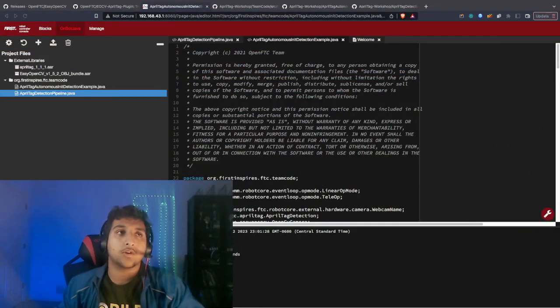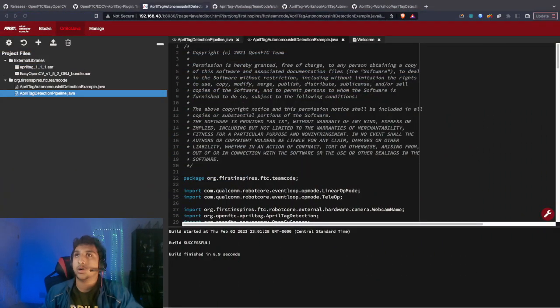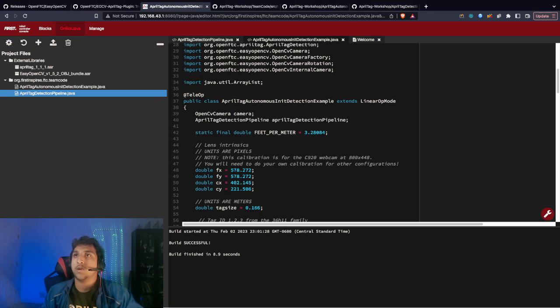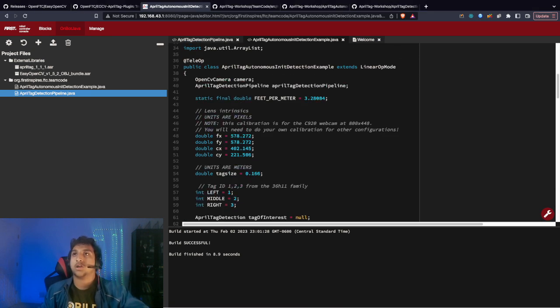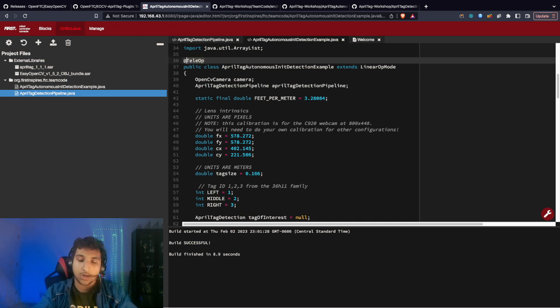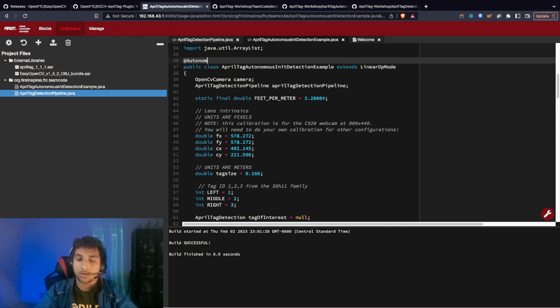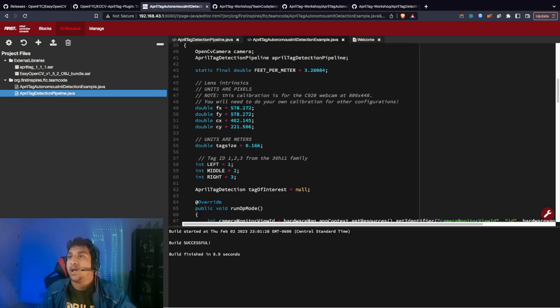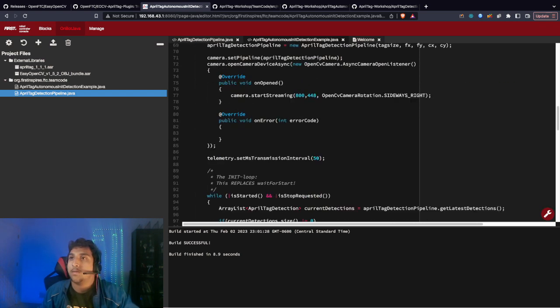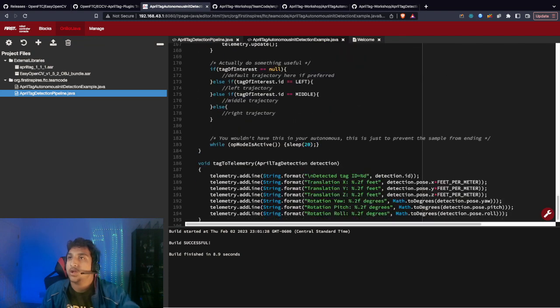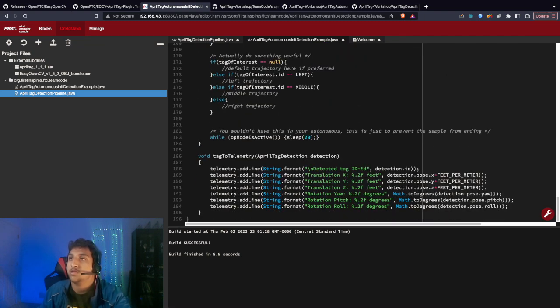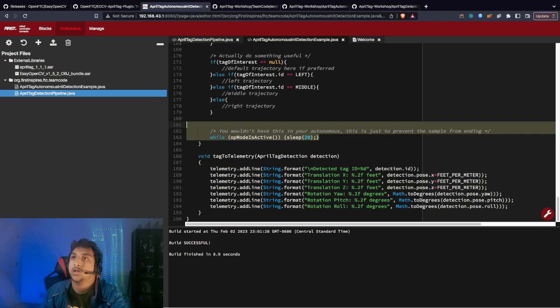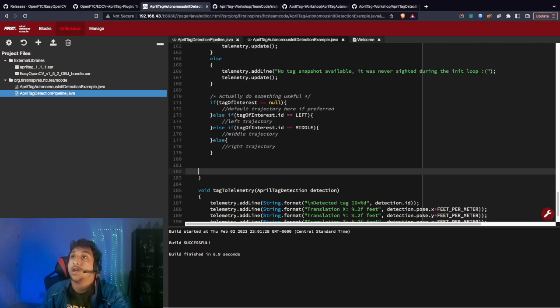That's basically how you would use AprilTags in your code. Now, let's go back to the code again. Once again, you can make this an Auton by copying that or simply you can just make this an Autonomous. After that, you don't need this while off mode is active, so you can test it off that.